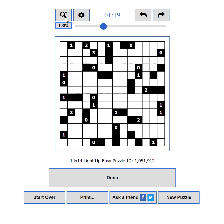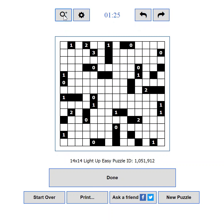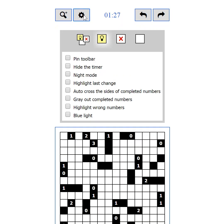If you zoom in too much or the puzzle is too big, a scrollbar will appear on the bottom. The second button shows and hides the settings — more on settings in Part 5.